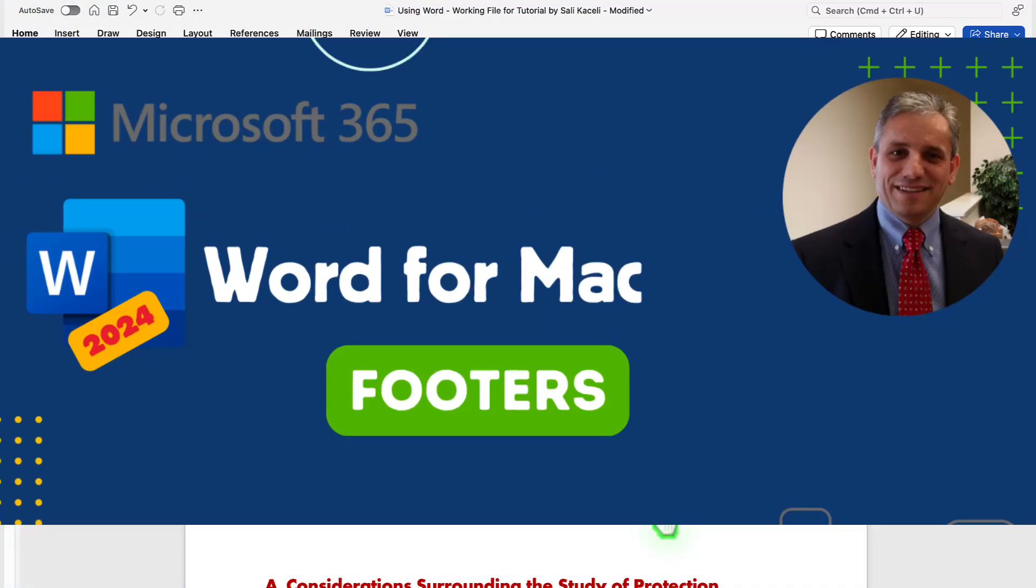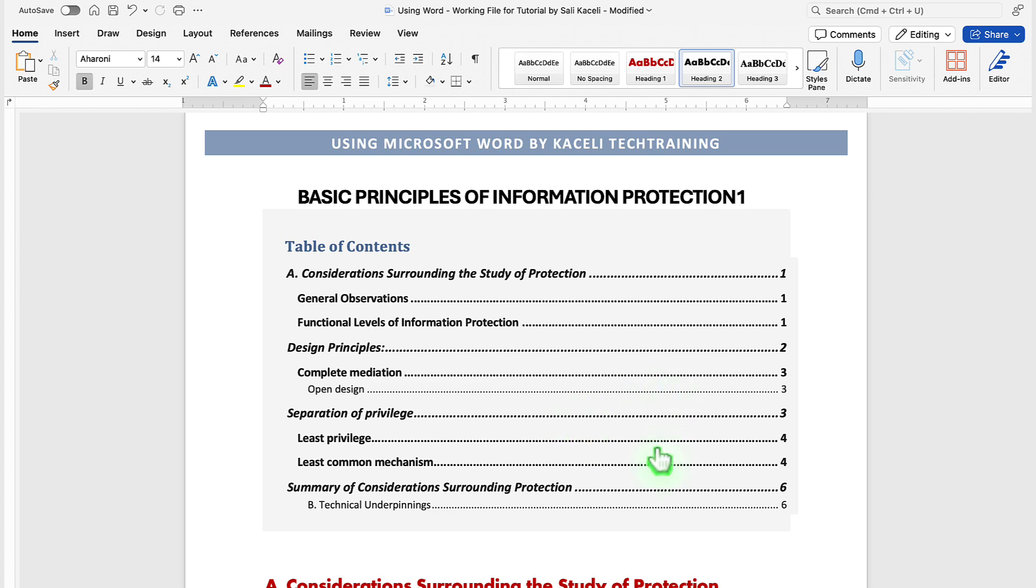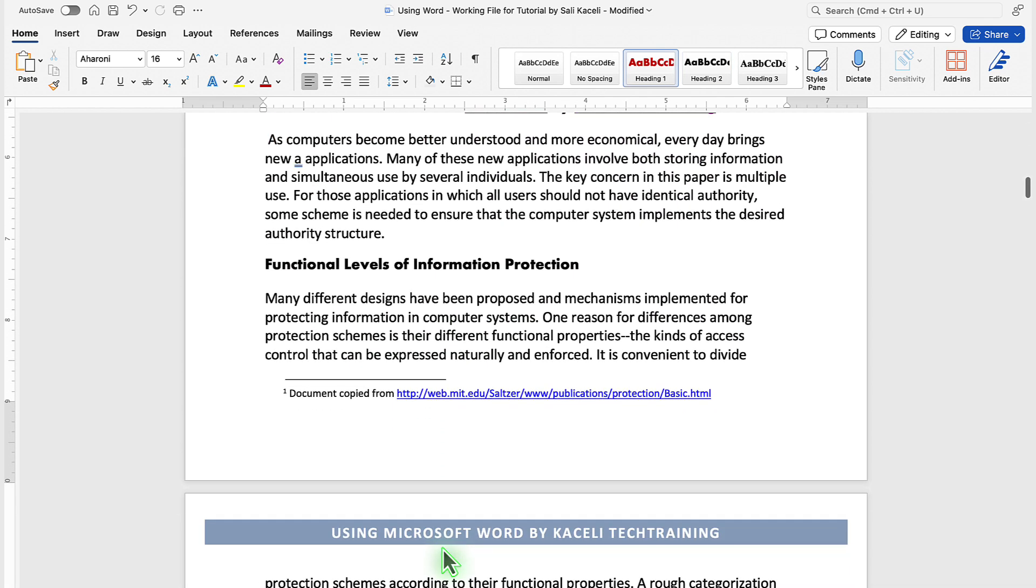In this segment of the Word tutorial, we'll learn how to insert footers in your document. So we have this long document, it's about 13 pages, and we want to insert footers.